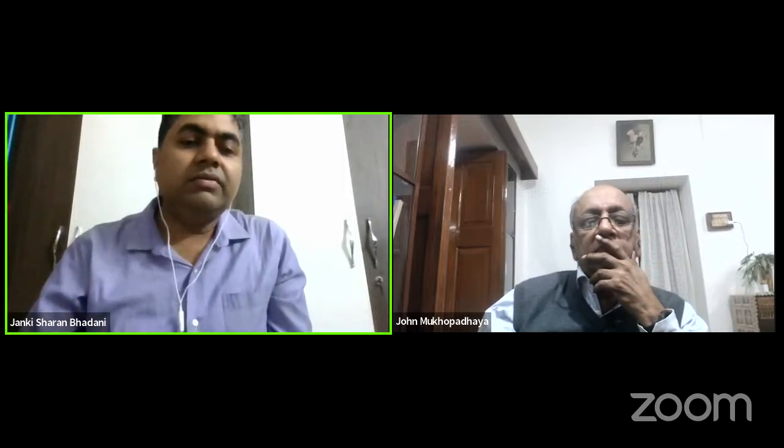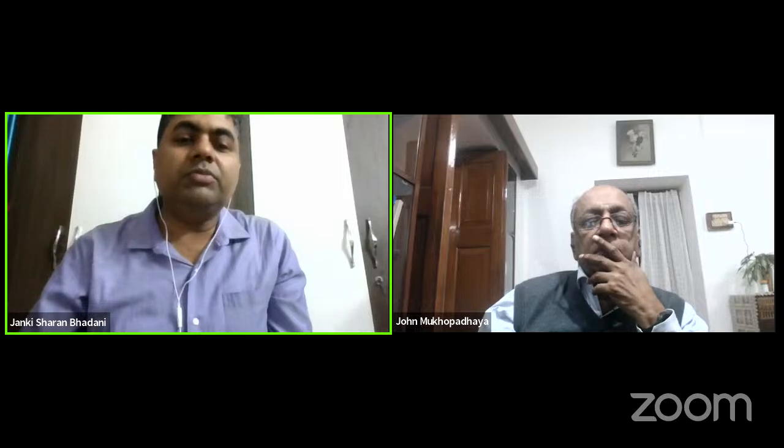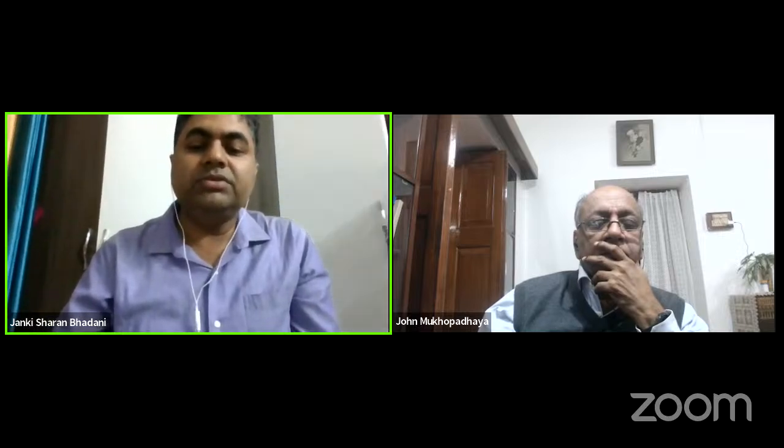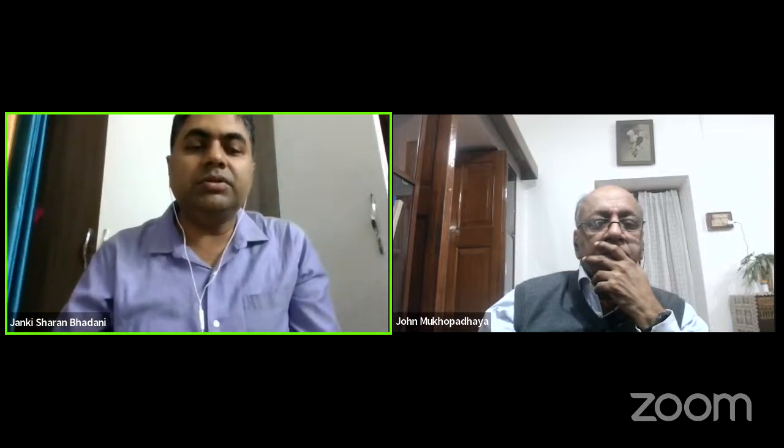Good evening, everyone. Welcome to the platform of Orthopedics Research and Education Foundation India. Today, we have our chairman, Dr. John Mukhopadhyay, who is teaching us about challenging cases in orthopedics. Over to you, sir. Good evening, everybody. Today, we have a series of cases which we've dealt with over a period of time, and they have some challenges in the management.